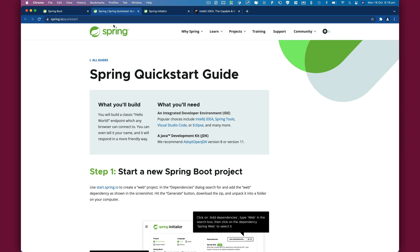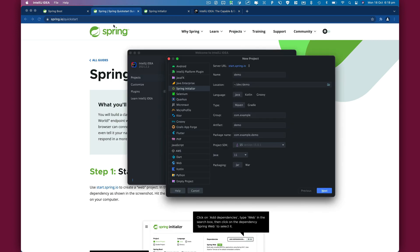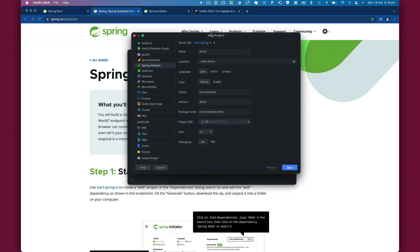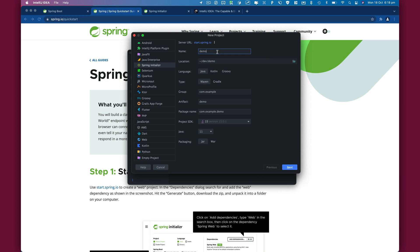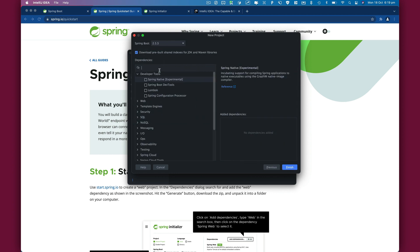I'm going to name this Spring Tutorial, select Groovy and Gradle. This is the project I will be using throughout this tutorial series. Click on Next.